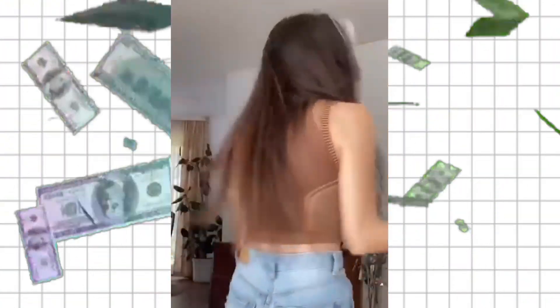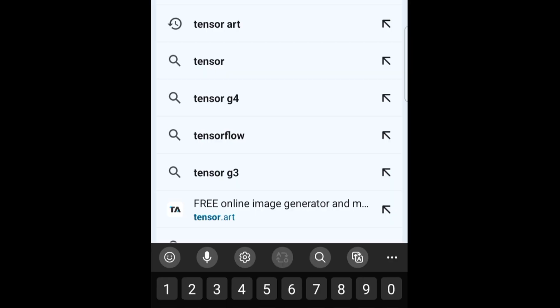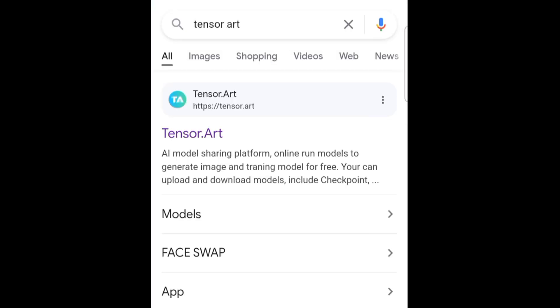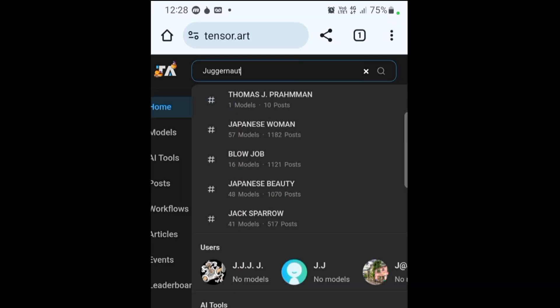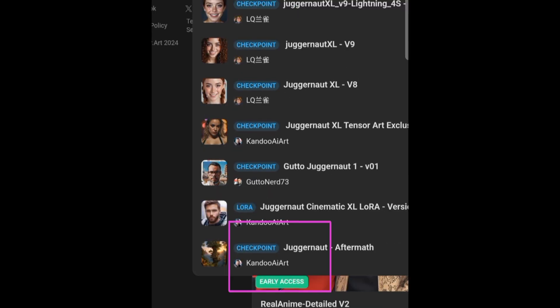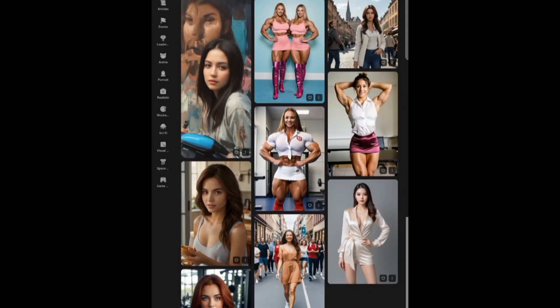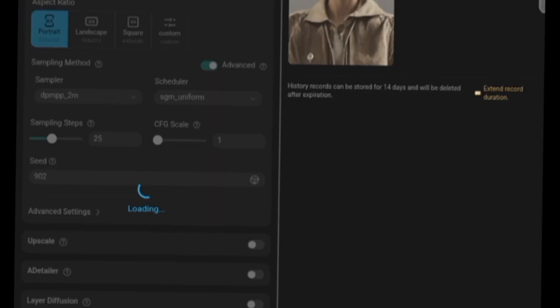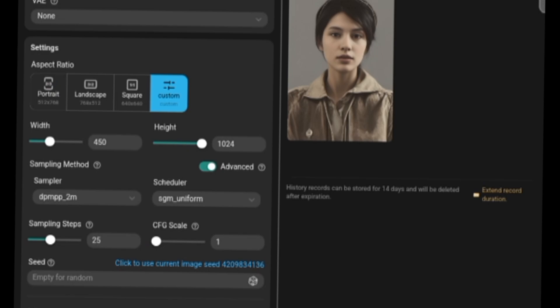Let's kick things off by generating some amazing AI images. First, go to Google and search Tensor Art, then type Juggernaut Aftermath. Once you find a photo you like, click the remix button to edit it. Here's the trick: use the same seed number to keep the character's face consistent across different images. I'm using 902 as my seed.